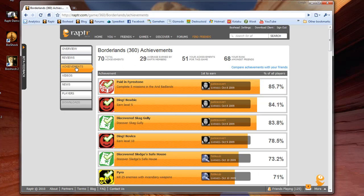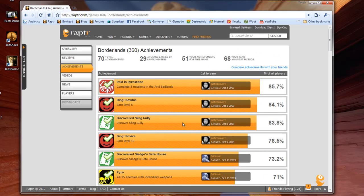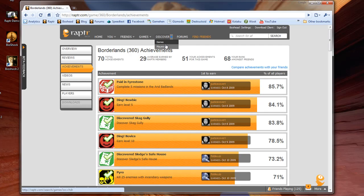Raptor also has tons of details about the game's achievements. You can see what percentage of the community has earned the achievement, who was first to earn it, a short description, and if you've earned the achievement or not.